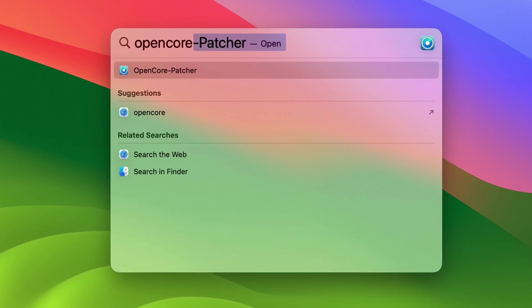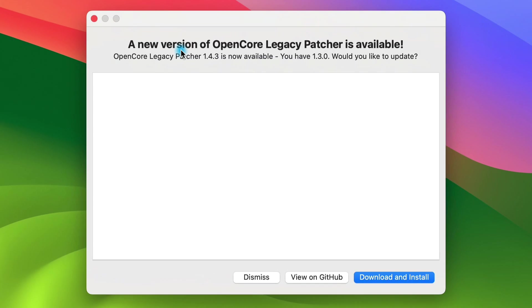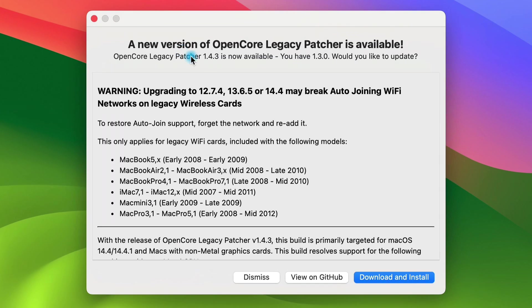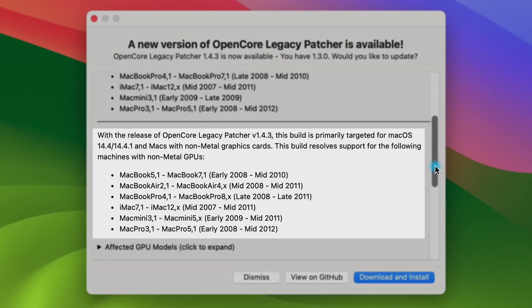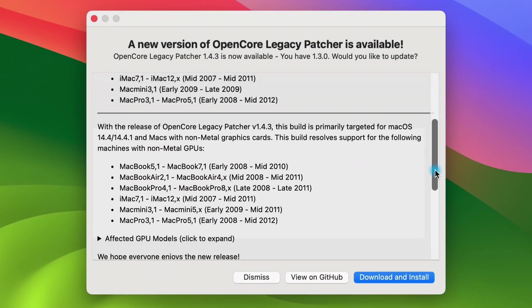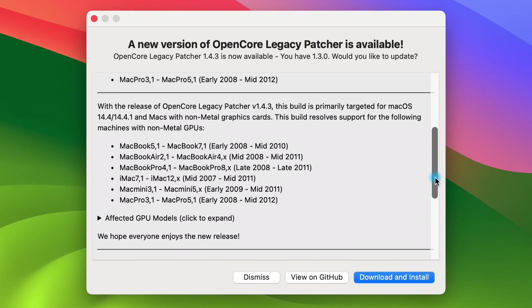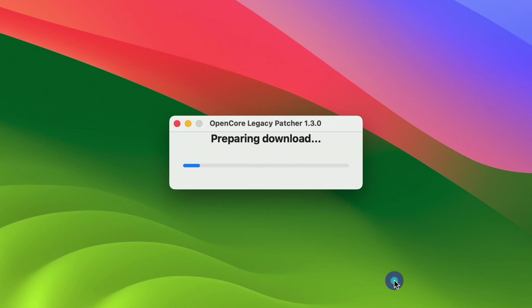Then I searched Spotlight to open up the OpenCore Legacy Patcher application. A pop-up appeared asking me to update to the latest version. This is also where you can read more about OpenCore support for non-metal Macs. So you may want to check that out and then click download and install.